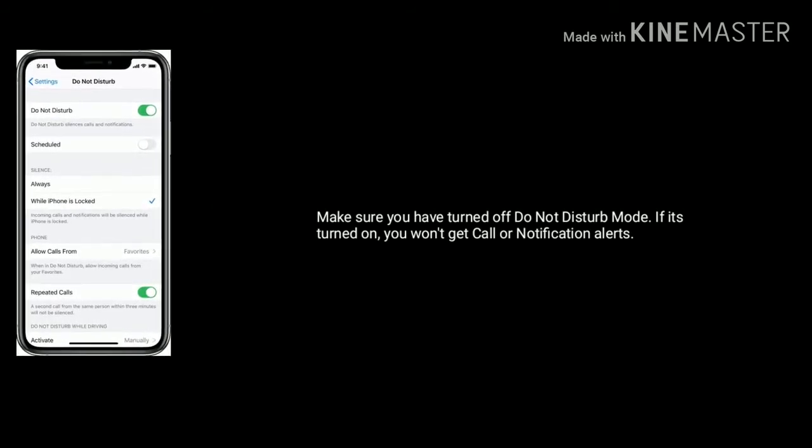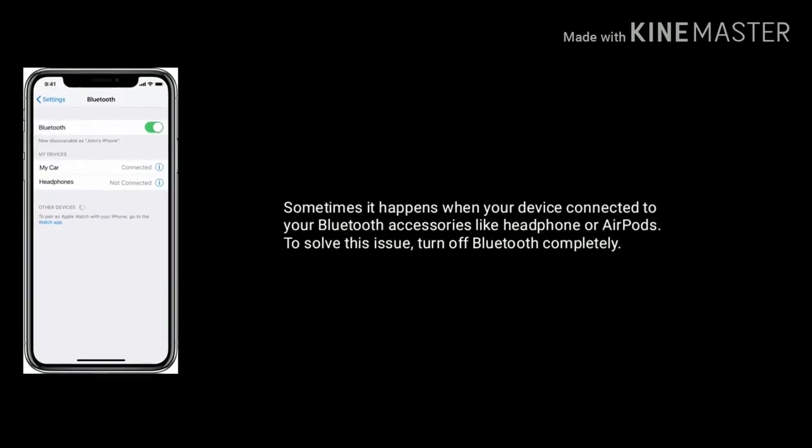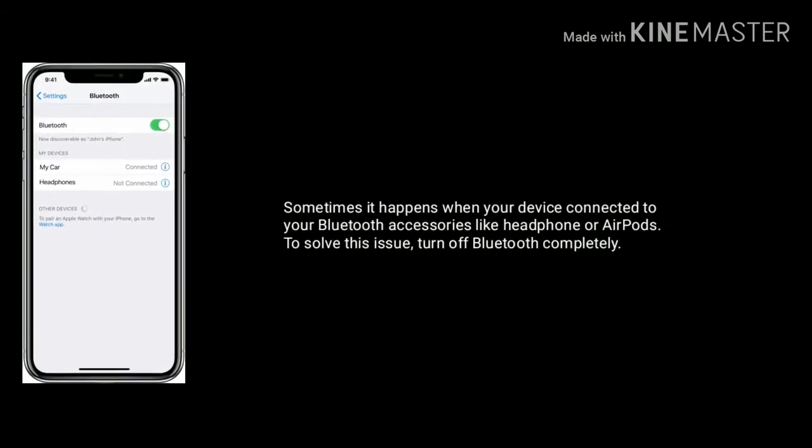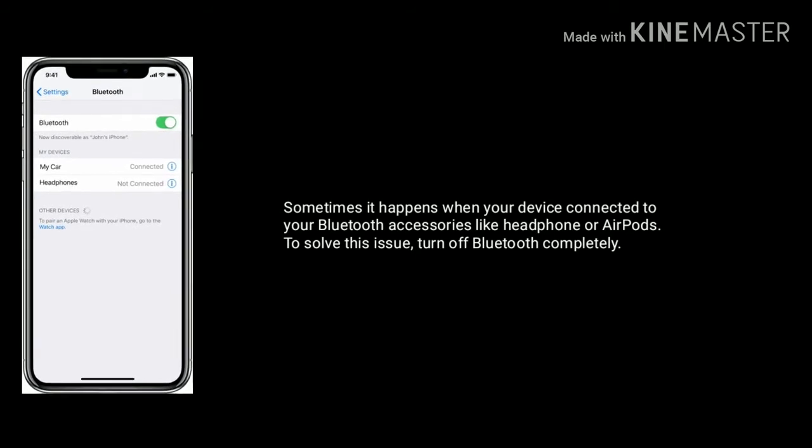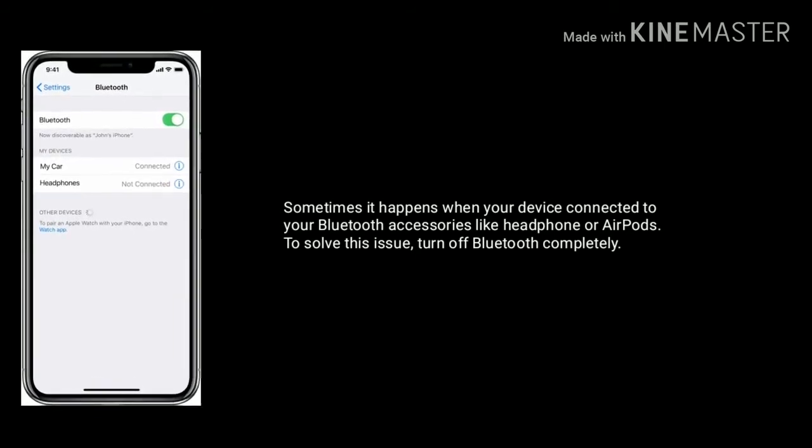Sometimes it happens when your device is connected to Bluetooth accessories like headphones or AirPods. To solve this issue, turn off Bluetooth completely.